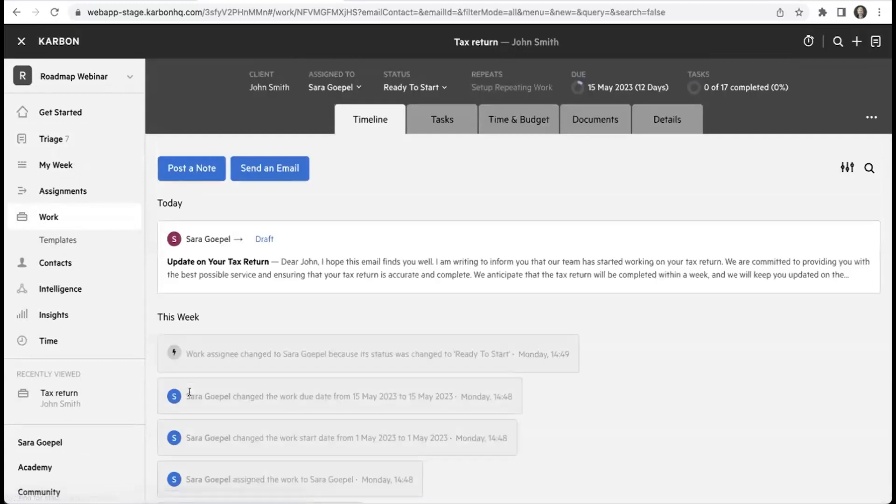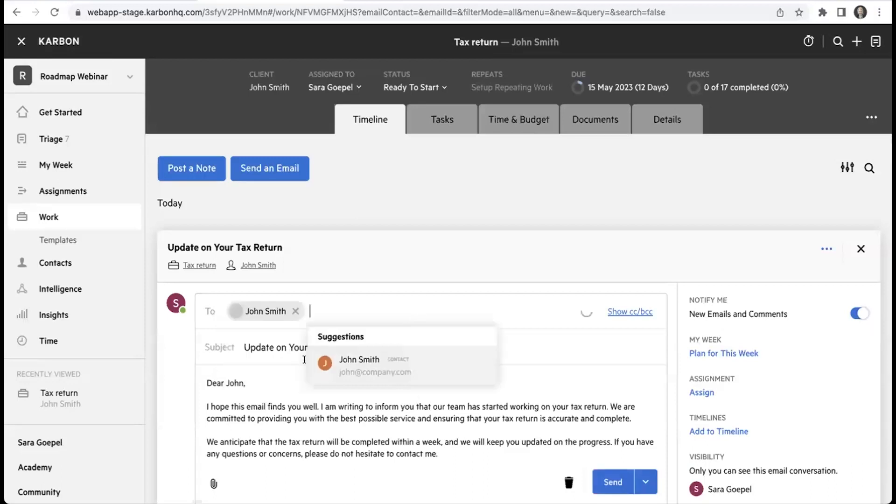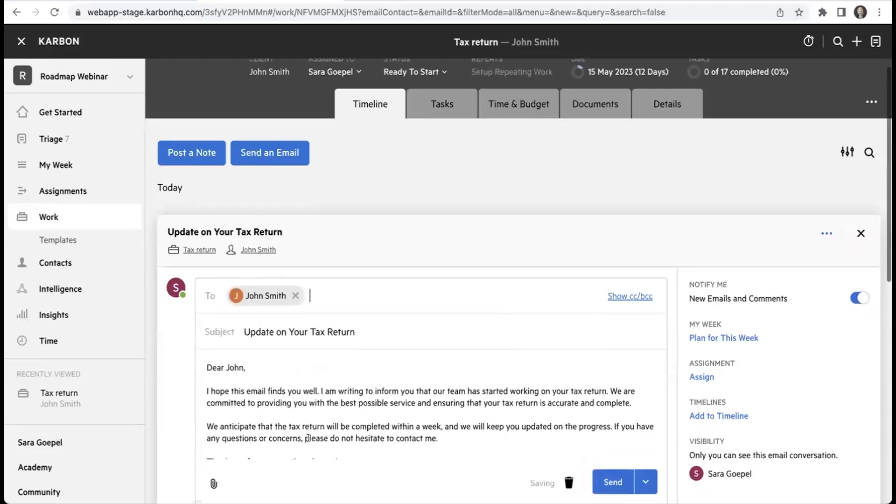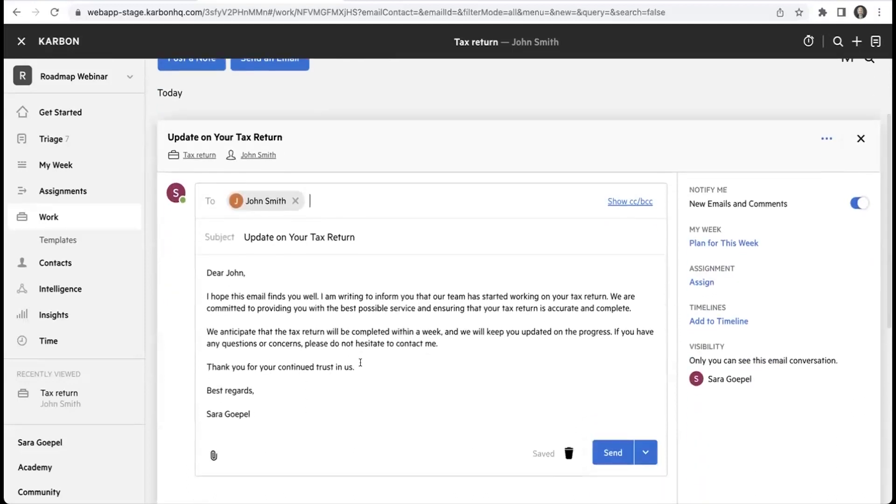It's off creating the draft for me, it puts it on the timeline, and you'll see here it's suggesting the client that I should send the email to - John Smith - and it's produced all of the text for me. Again, I can edit this text if I want to change anything, or I can change the tone by using the tone changing feature.